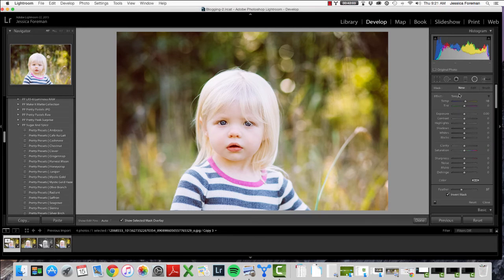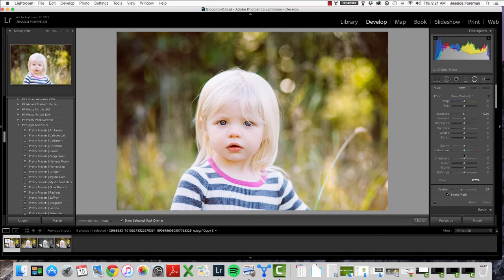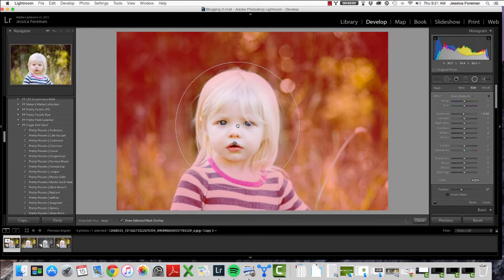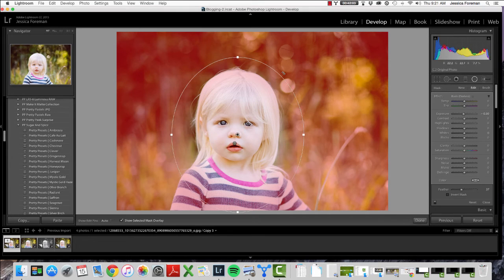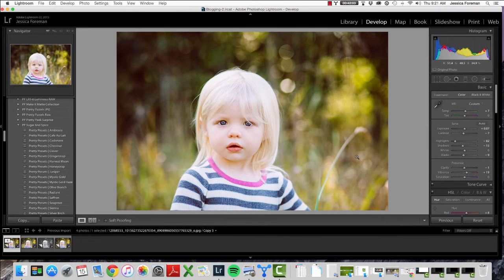One last thing I want to show with radial filters is how you'd use them without being inverted. I often will do this for backgrounds. I'm going to uncheck the invert mask box, and now everything the filter is applying to is outside of this radial circle. I often do this to darken the background — for this example I'm using Burn — and that just added a nice darkness to the background, which helps the subject pop a little bit more.